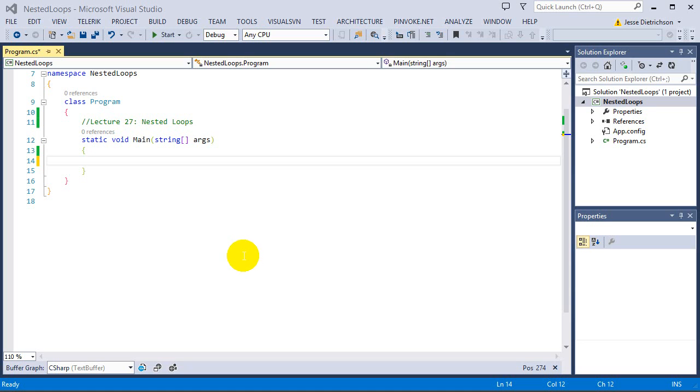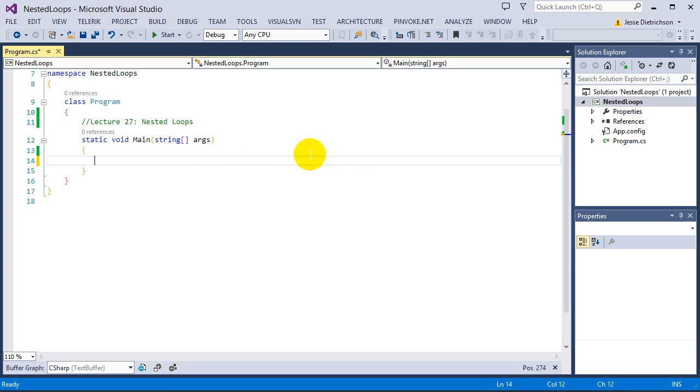Welcome to lecture 27, Nested Loops. So this is the last lecture in this section. And I just want to briefly go over this concept of nested loops because I want you to be able to see it so that if you ever see it out in other people's code you have an understanding of it.